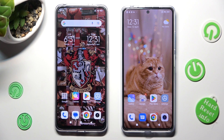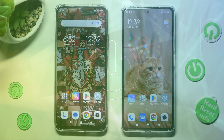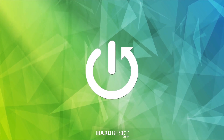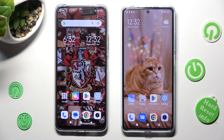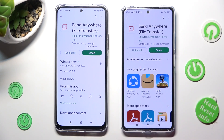Hi, today I would like to show you how you can transfer files from an Android device to Redmi Note 12 Pro Plus. You need to begin by accessing the Play Store on both devices and getting the free app Send Anywhere from this developer.